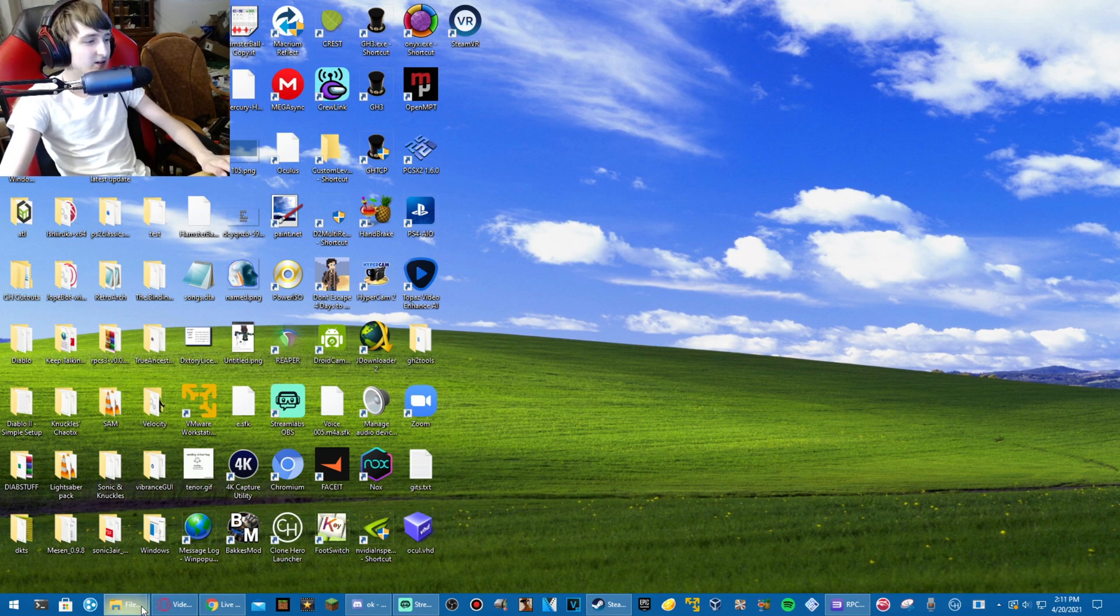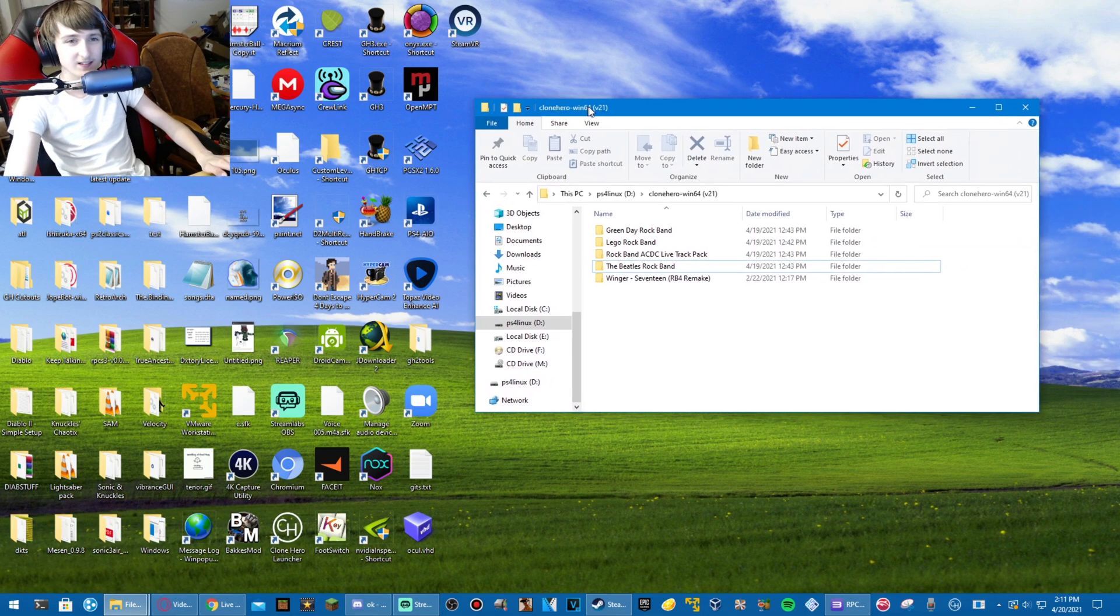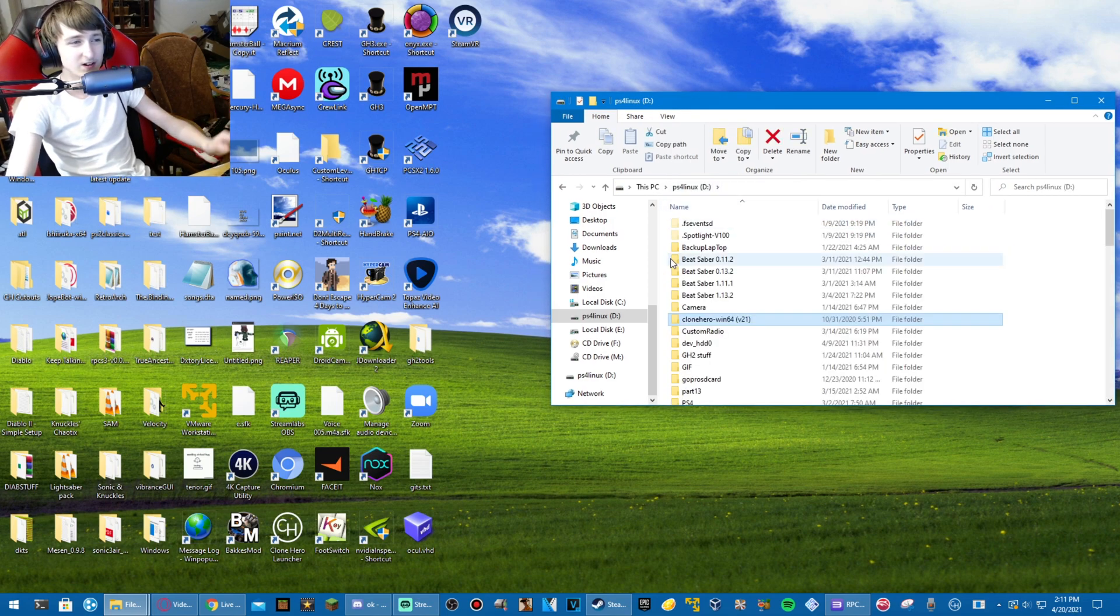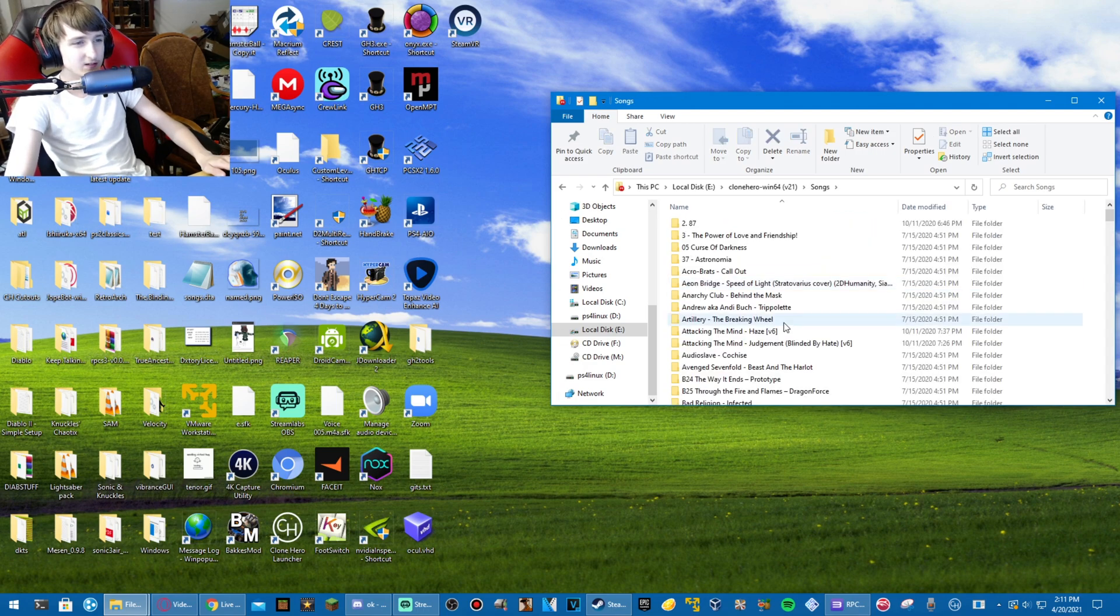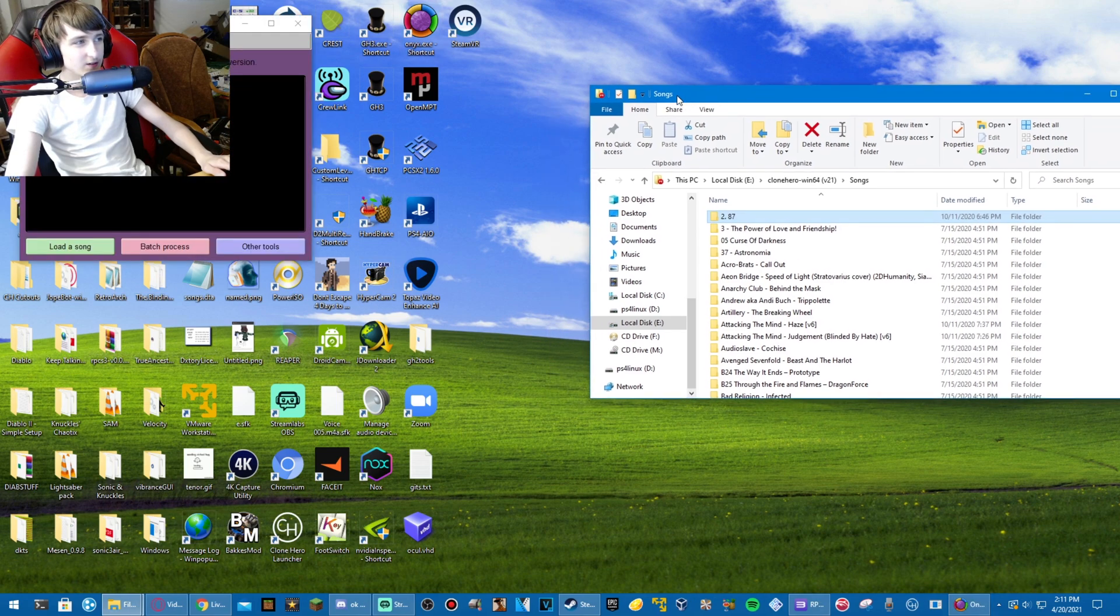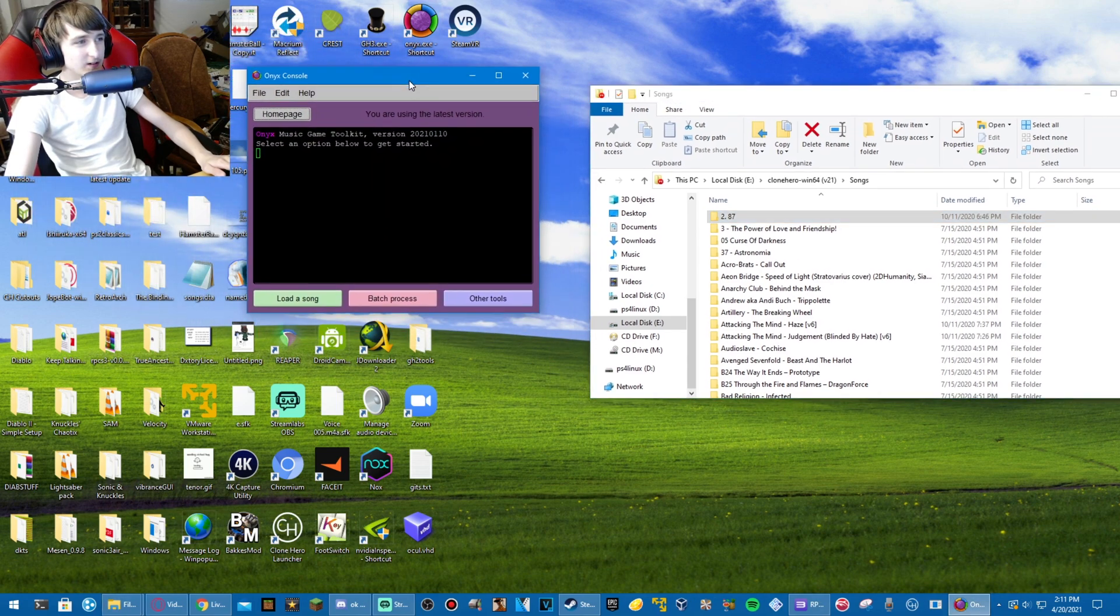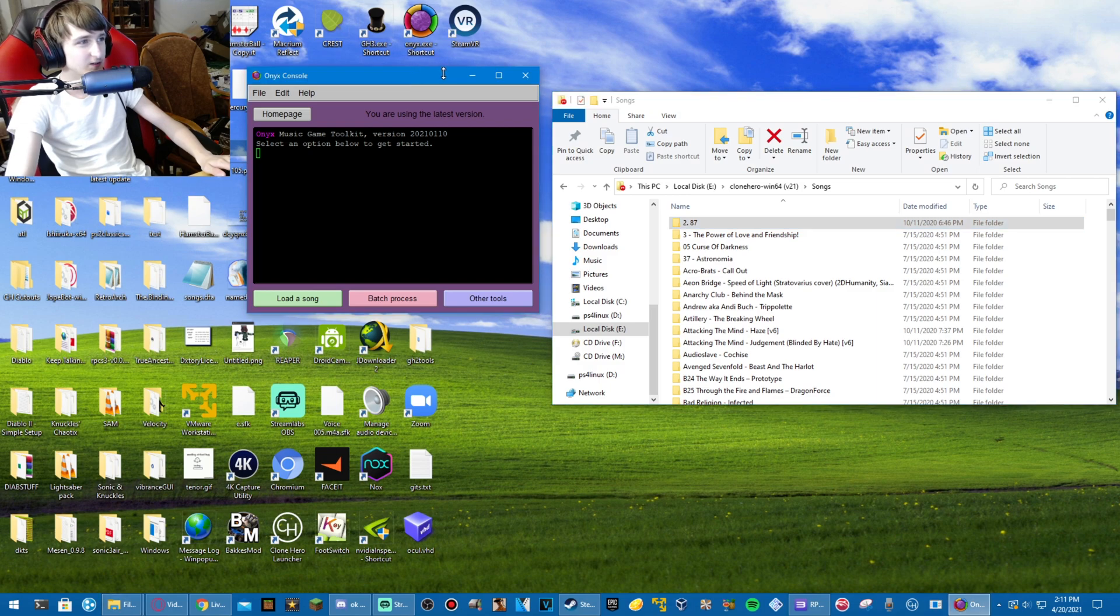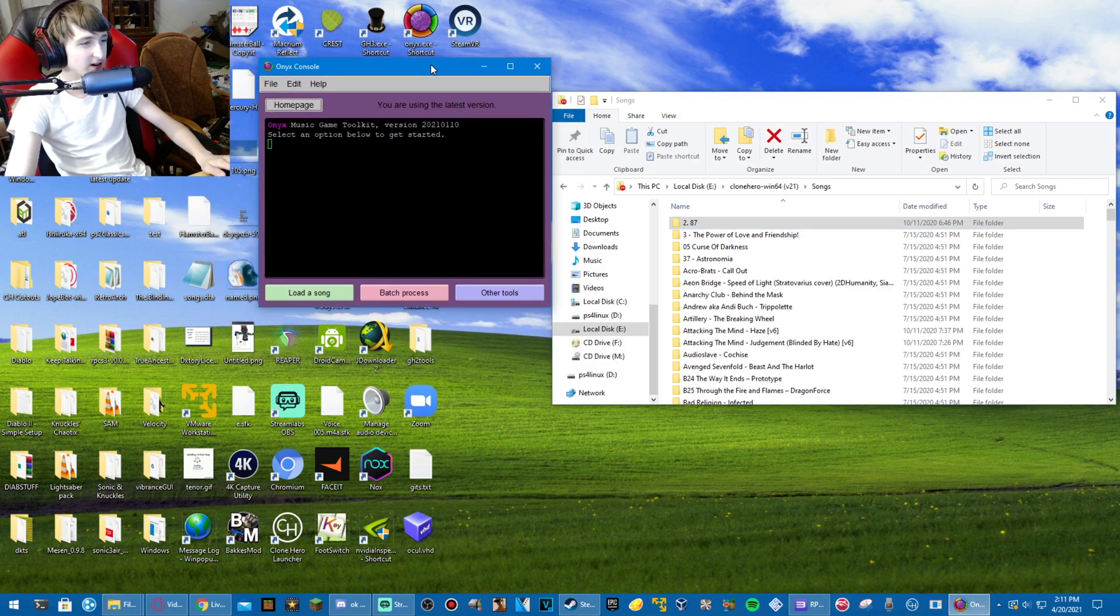First of all, how to convert Clone Hero Customs. This actually has to happen for all Customs, but I'm just going to do just a regular Clone Hero Custom. Let's just do the top of the list, 87. So what you're going to need for converting to Rock Band 2 will be in the description. First of all, you're going to need Onyx.